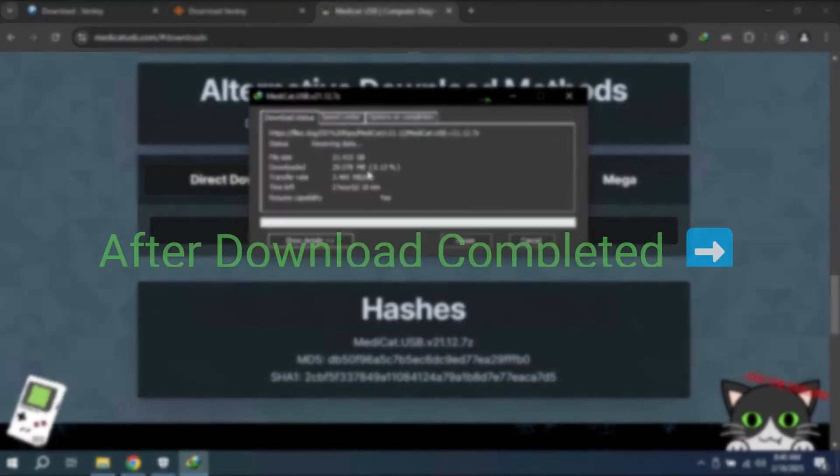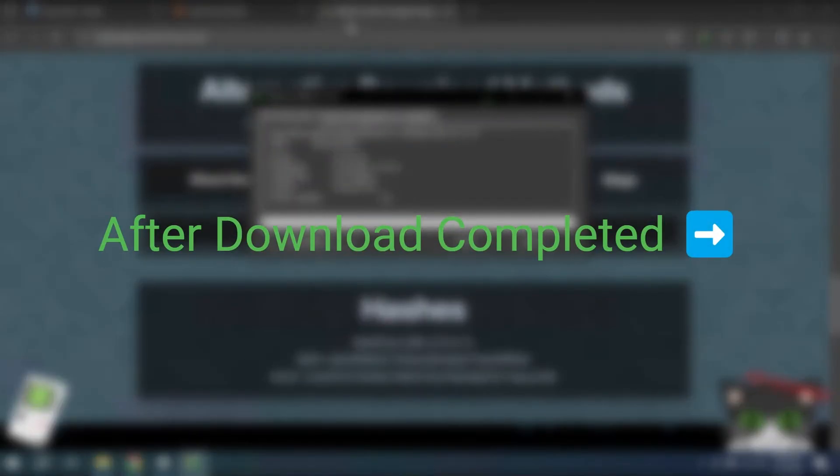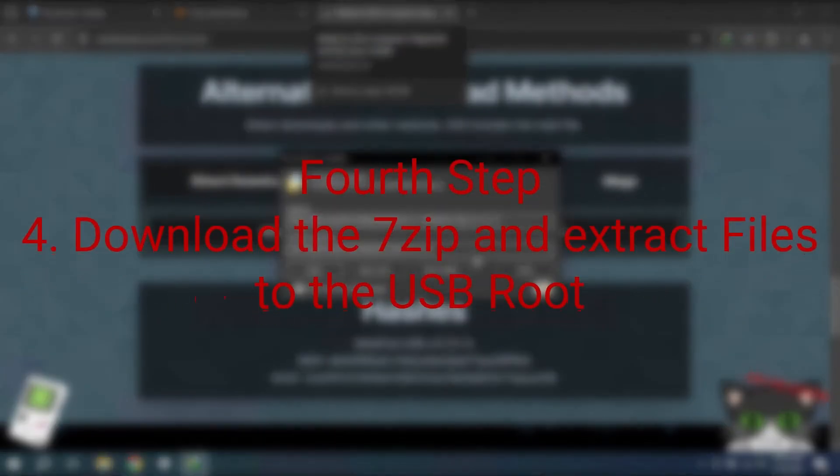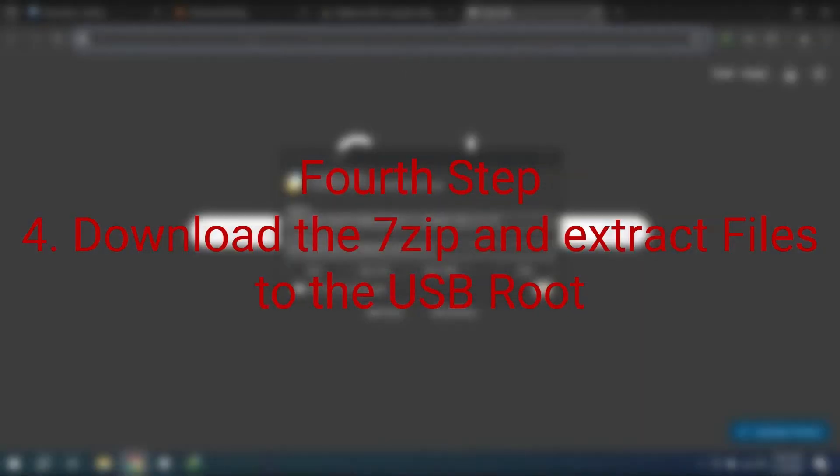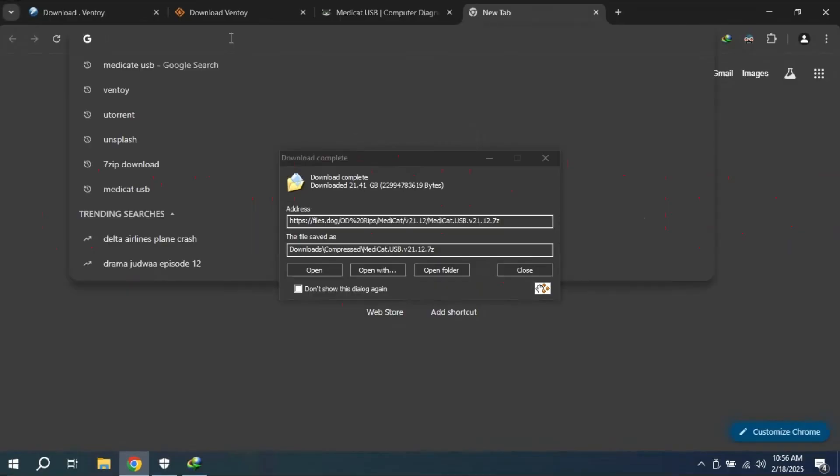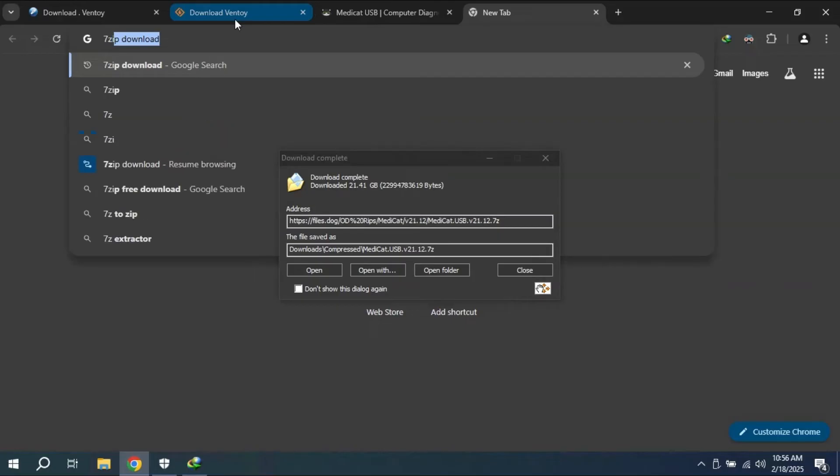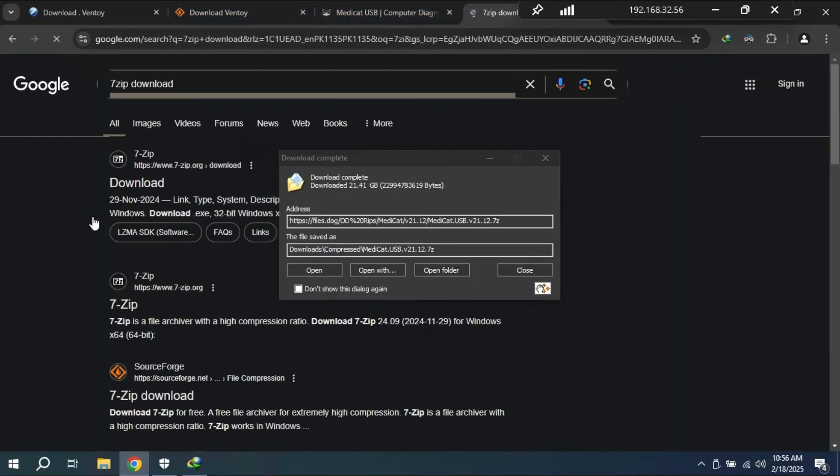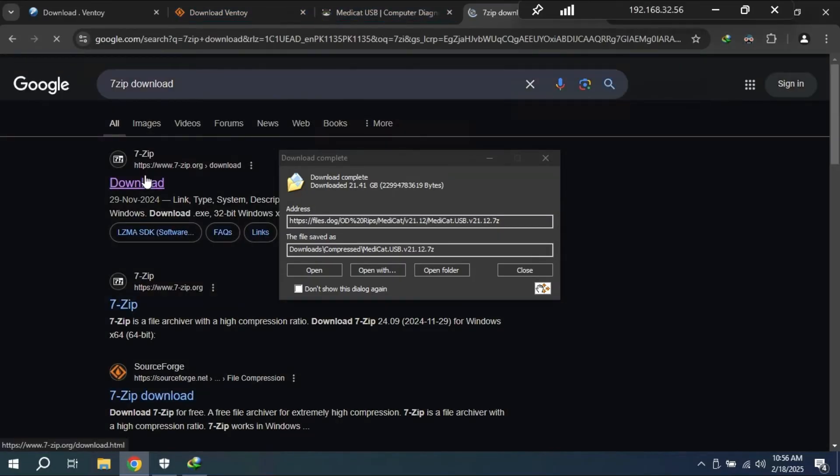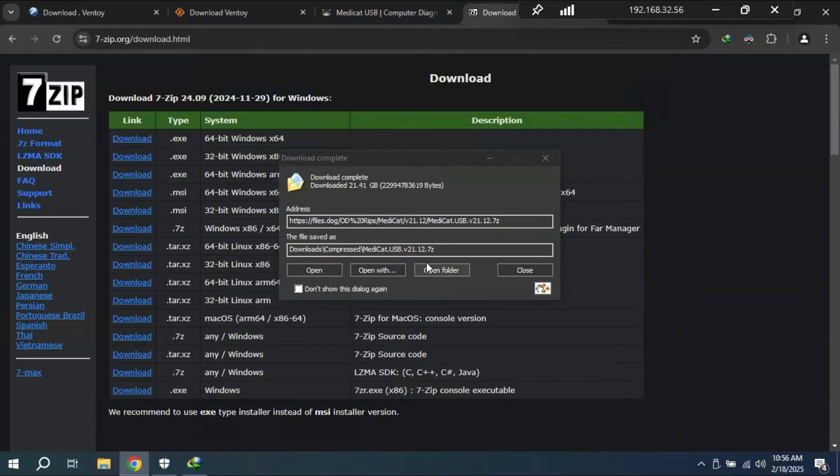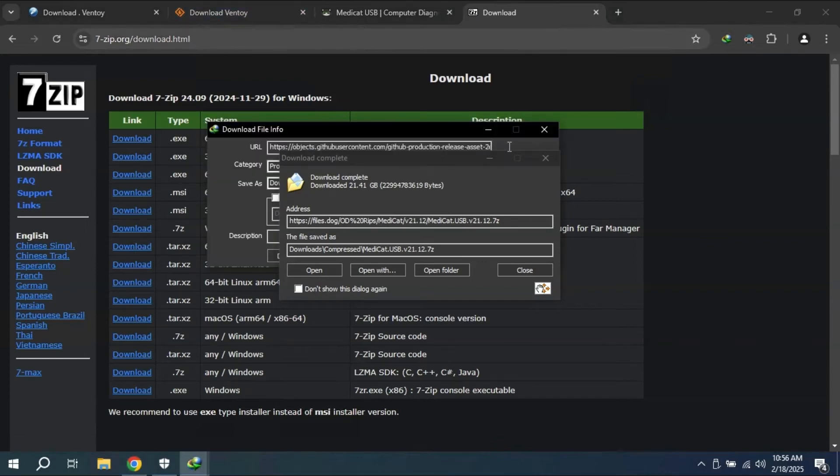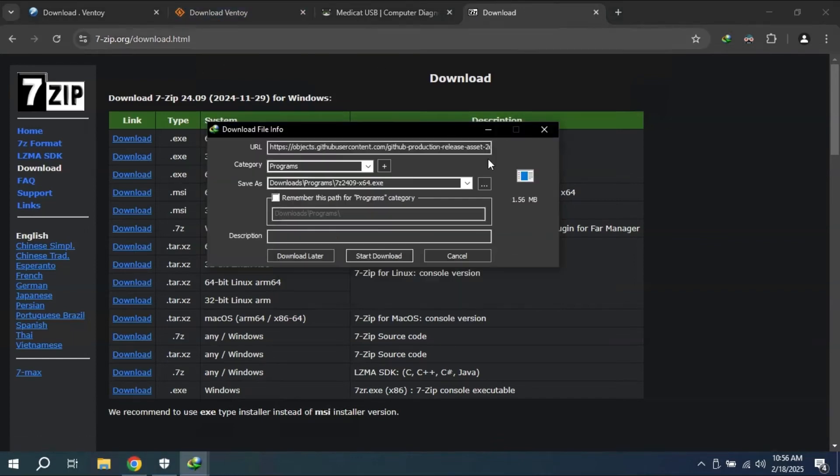After the download has completed, we will need a software called 7-Zip to extract these files directly to the USB. Just navigate to the website of 7-Zip software. Download the 64-bit or 32-bit version of the software depending on your operating system.